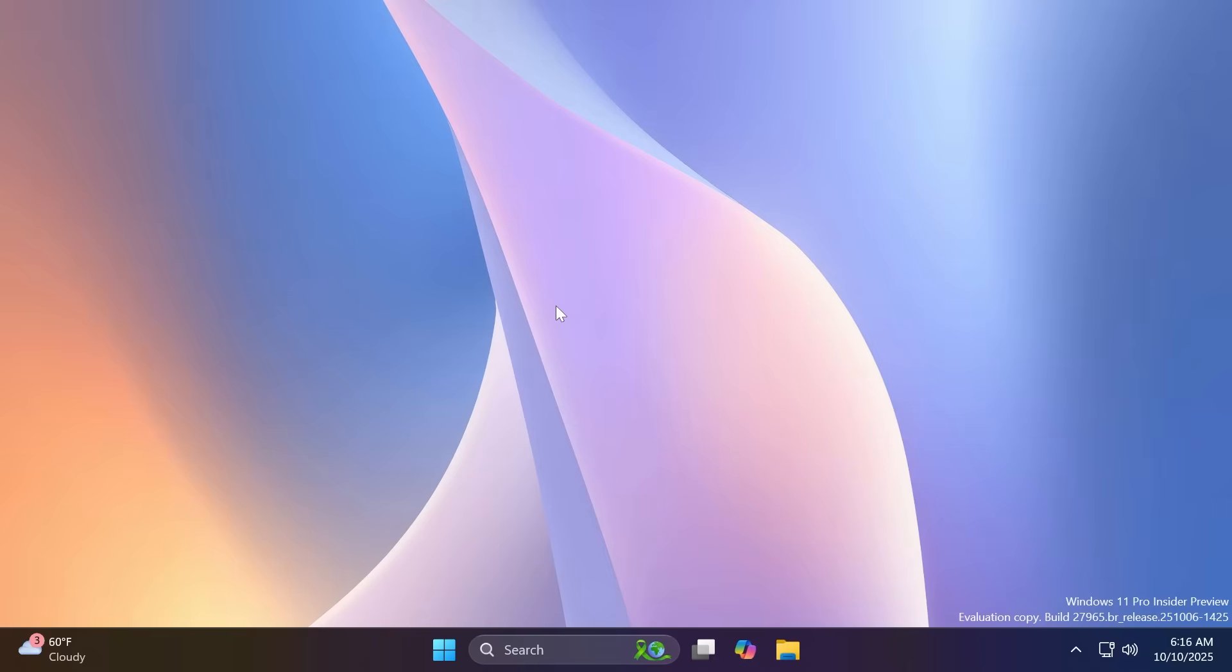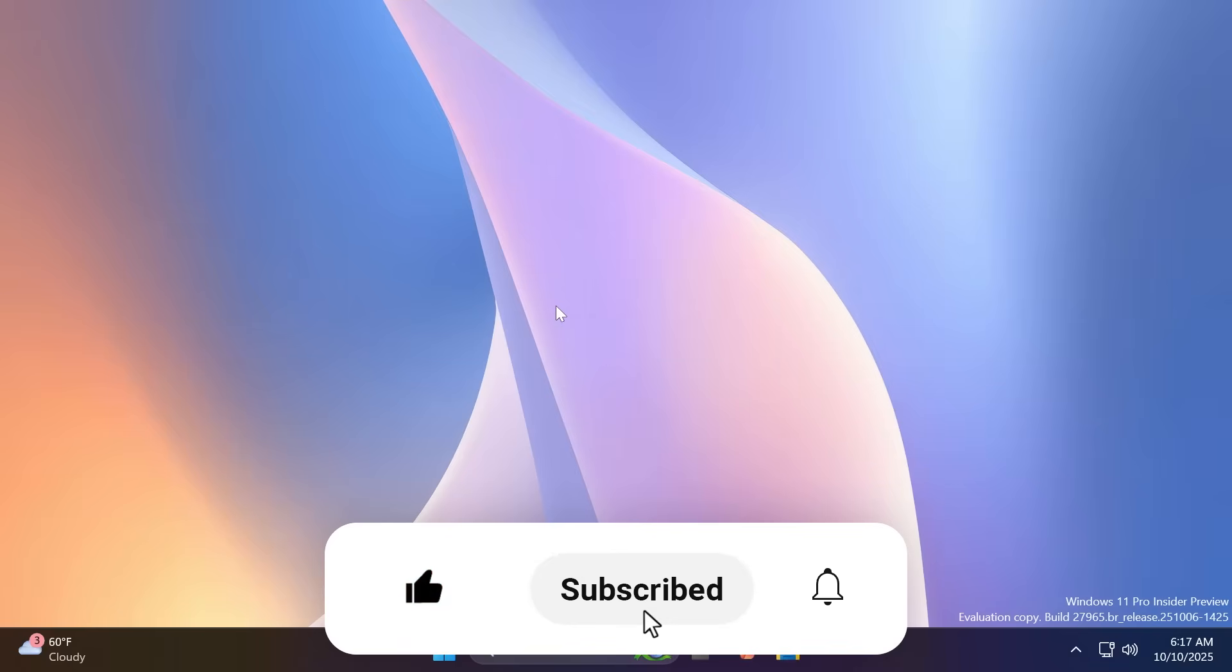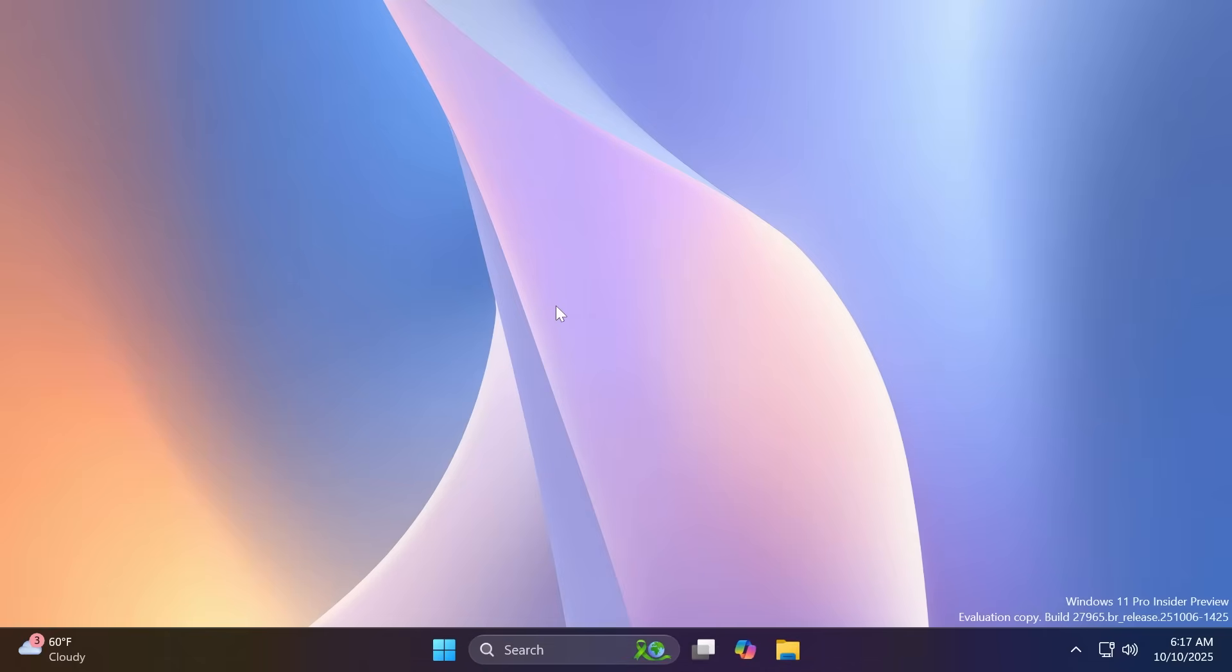Of course, for additional information, you can check out the article below in the video's description. And if you enjoyed this video, please don't forget to leave a like below and also subscribe to the TechBase channel with the notification bell activated so that you won't miss any future videos like this one. I was Manu from TechBase. Until next time, have a nice day.